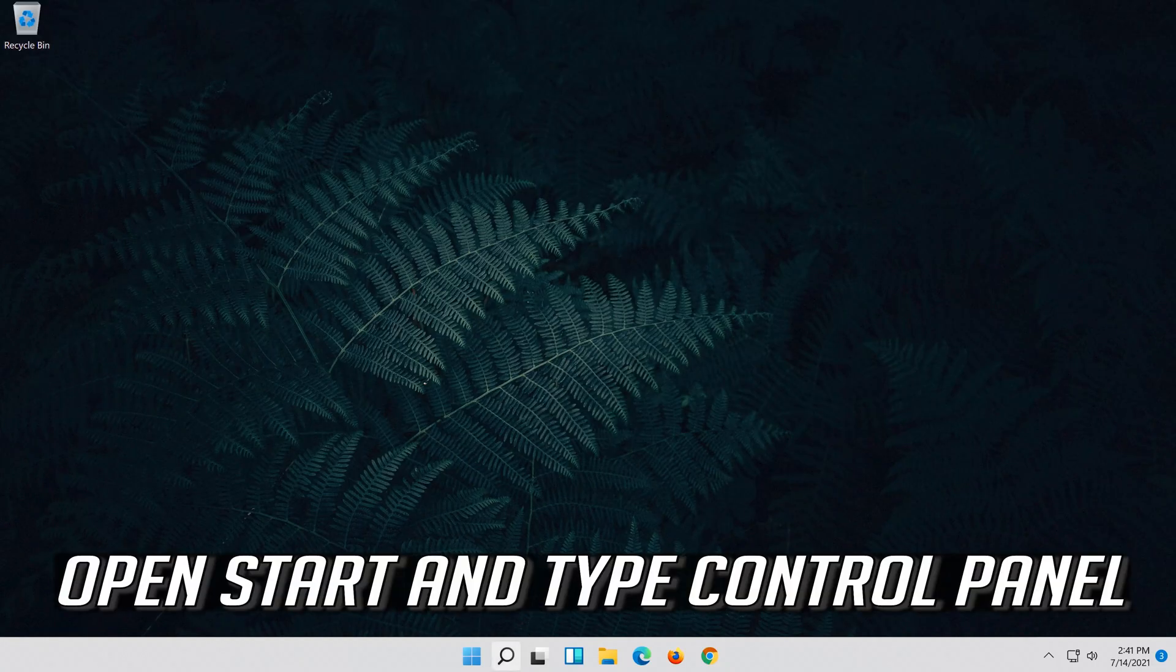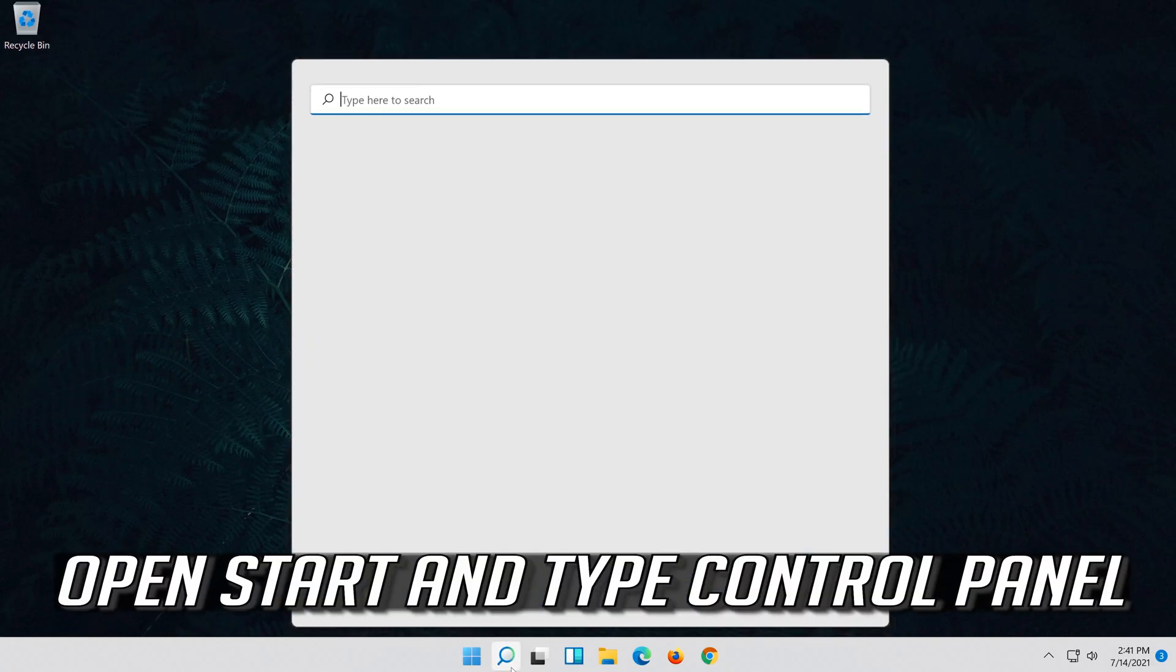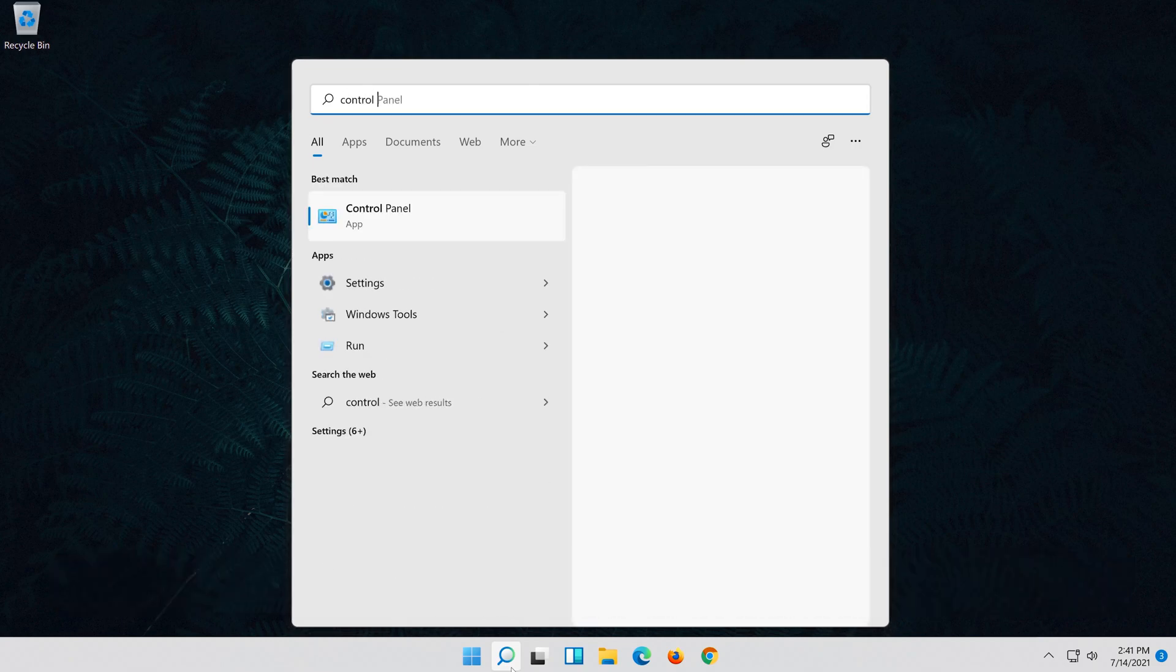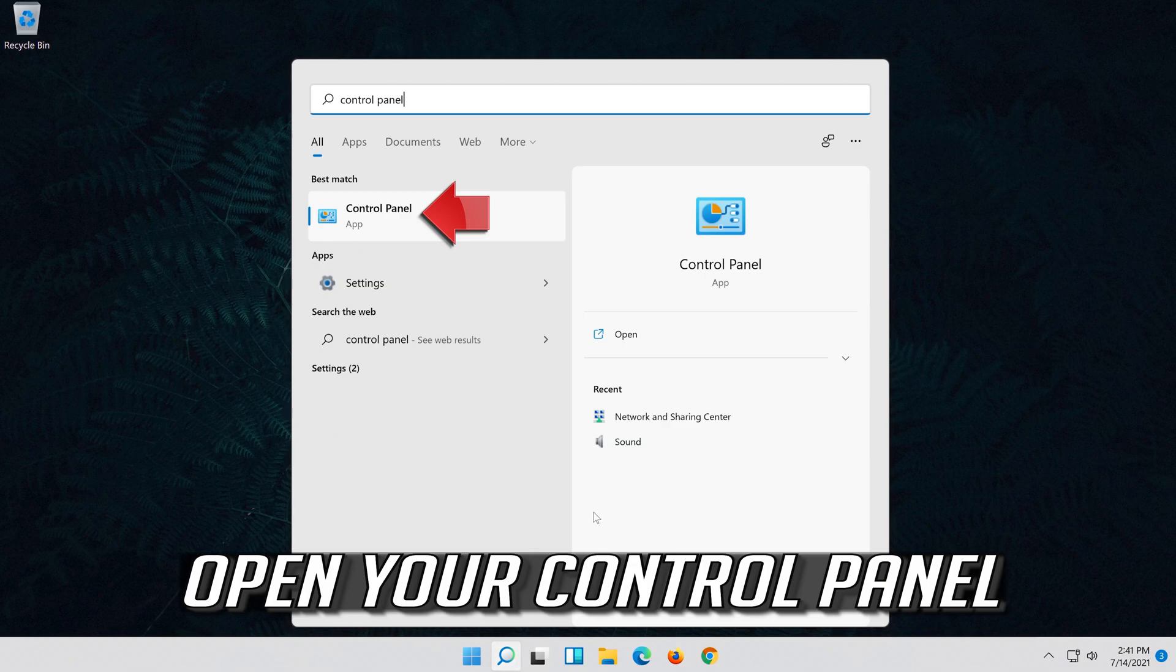Open start and type control panel. Open your control panel.